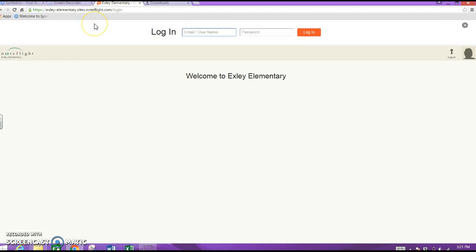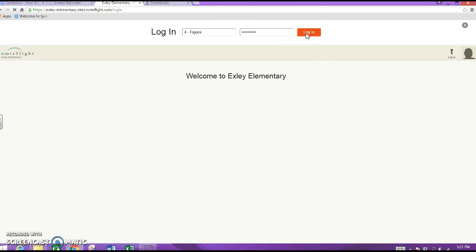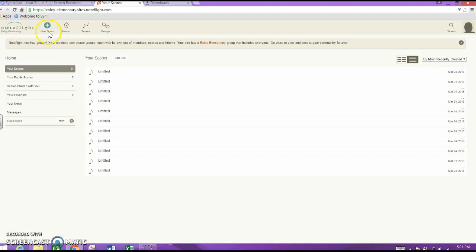Once you do that, you'll get to this page. The first thing I'm going to teach you is how to log in and then how to log out, because logging out is going to be extremely important. To log in, you're going to use your grade level — I'll use 'fourth grade dash' — and then your teacher's name, in this case Miss Figura. Your password is going to be your teacher's name again. Make sure you capitalize the first initial and then put 2016, then hit login.